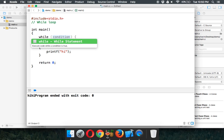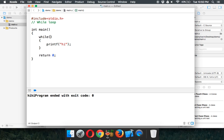To use a while loop, you write 'while' and inside you specify a condition. If you set the condition to 1 (which means true), it will execute the loop infinitely — it checks the condition, sees it's true, prints 'hi', goes back, checks again, still true, and prints 'hi' forever.